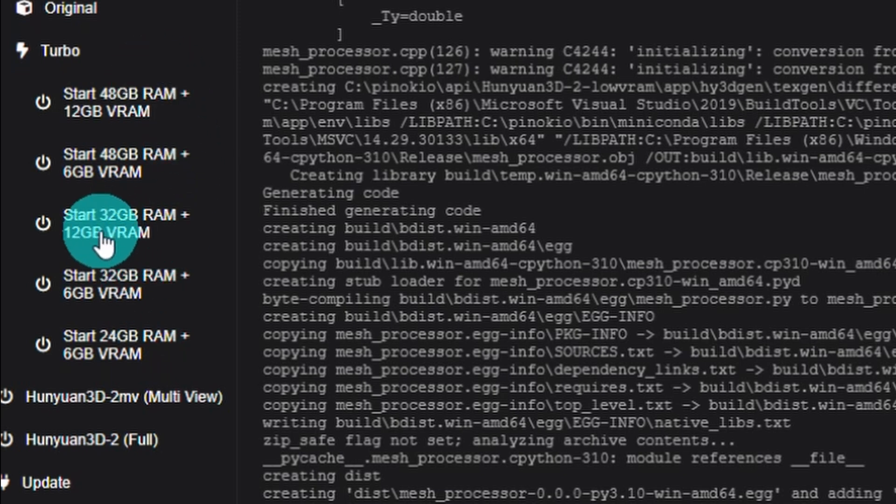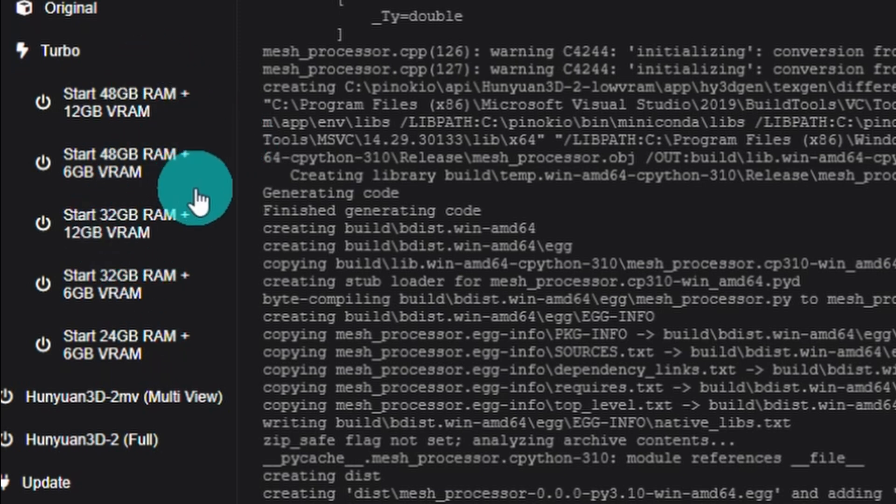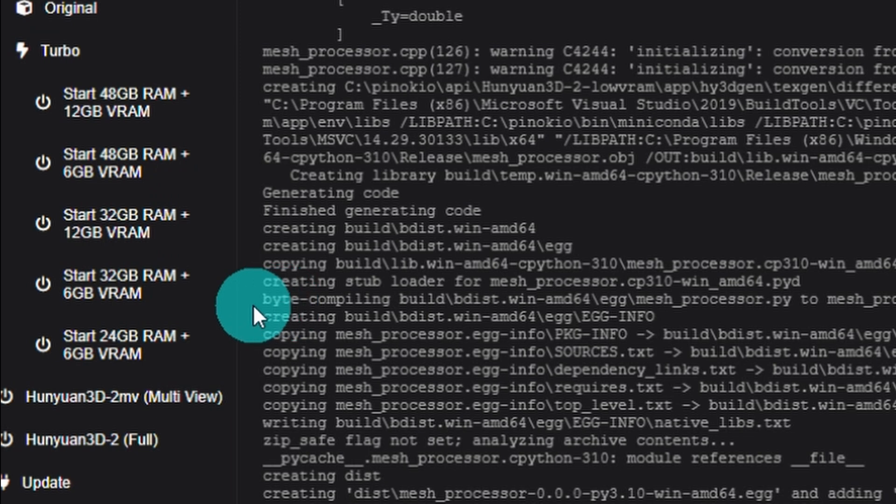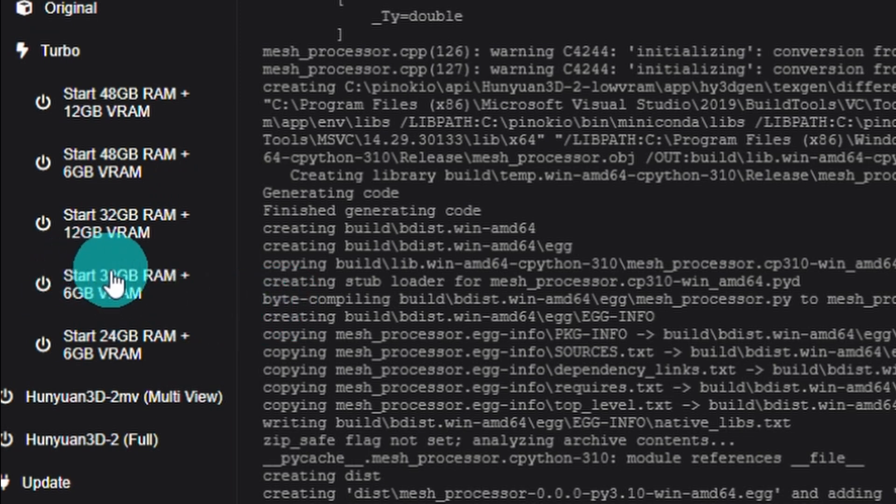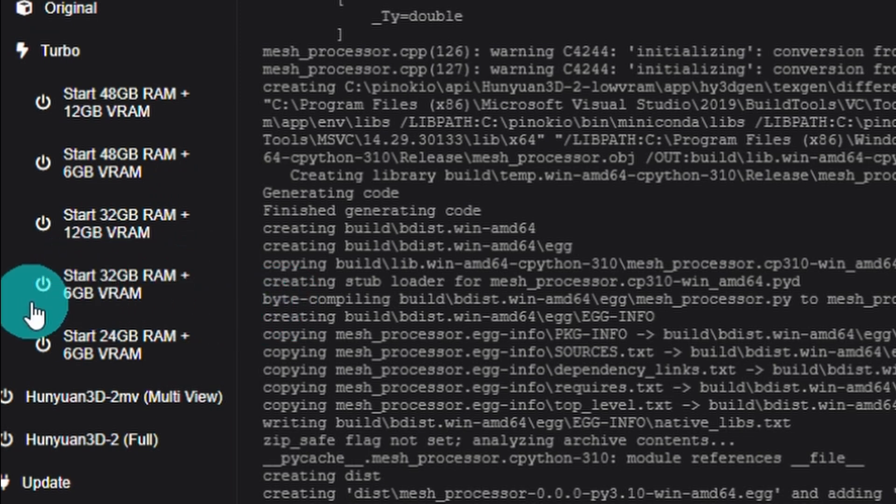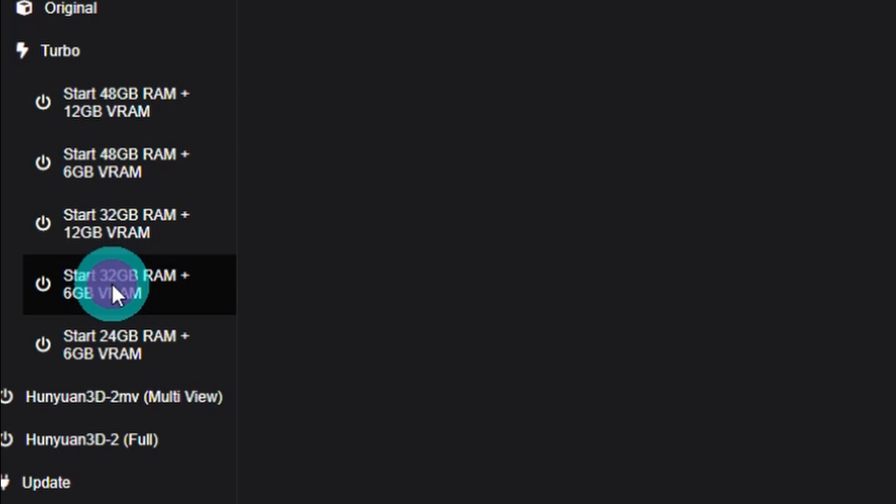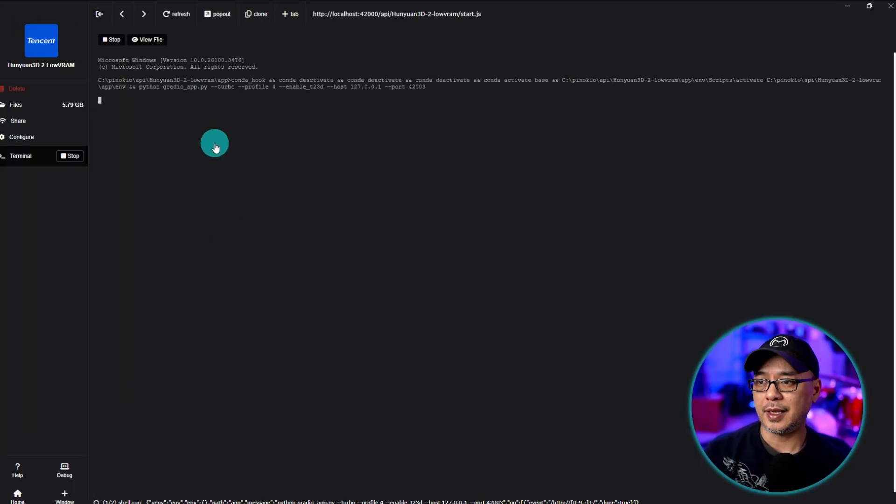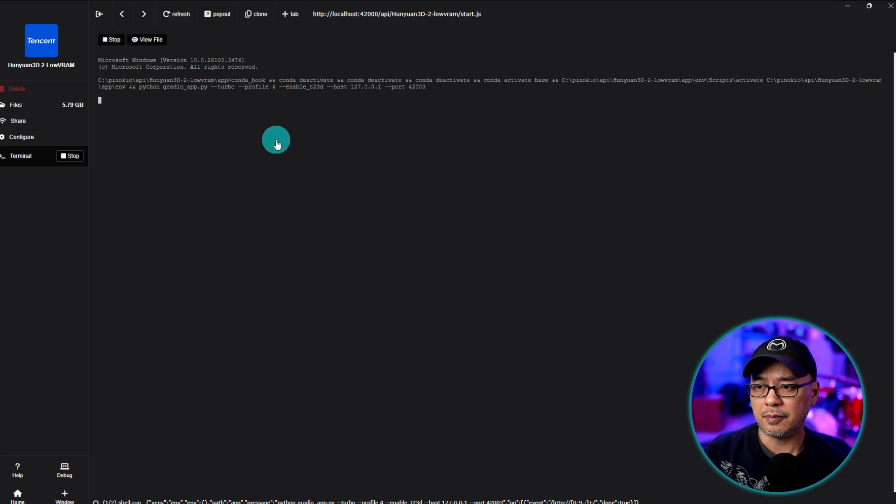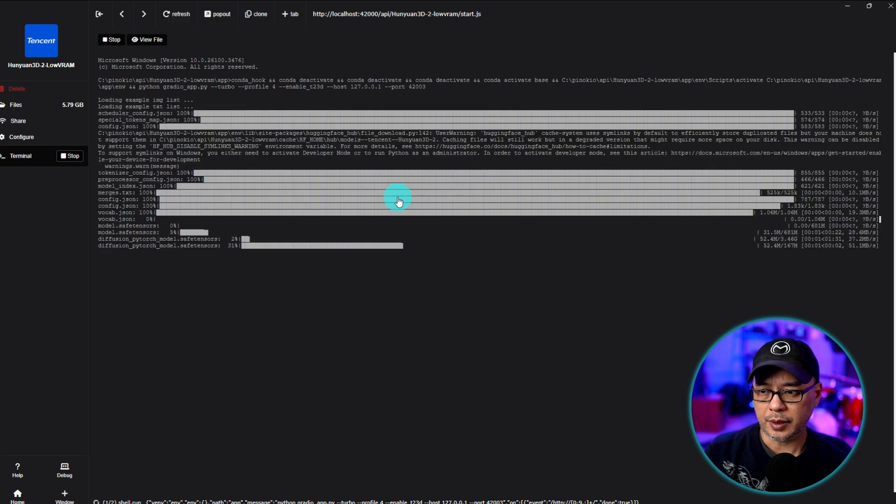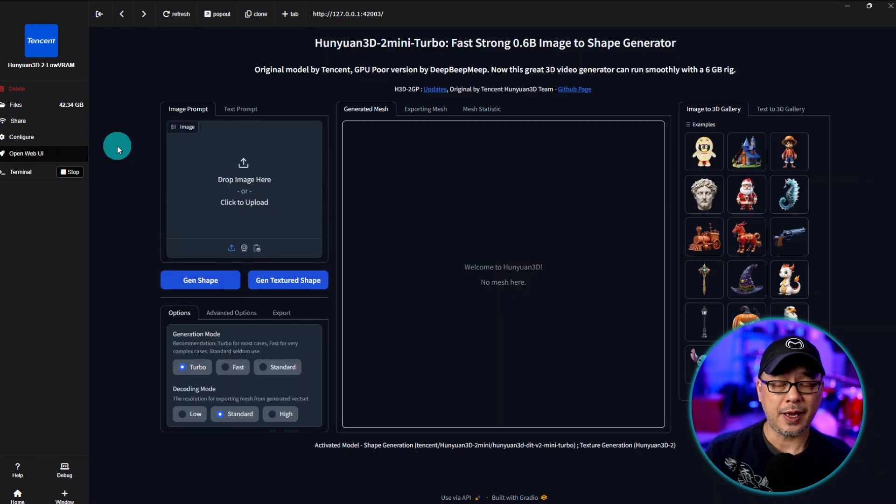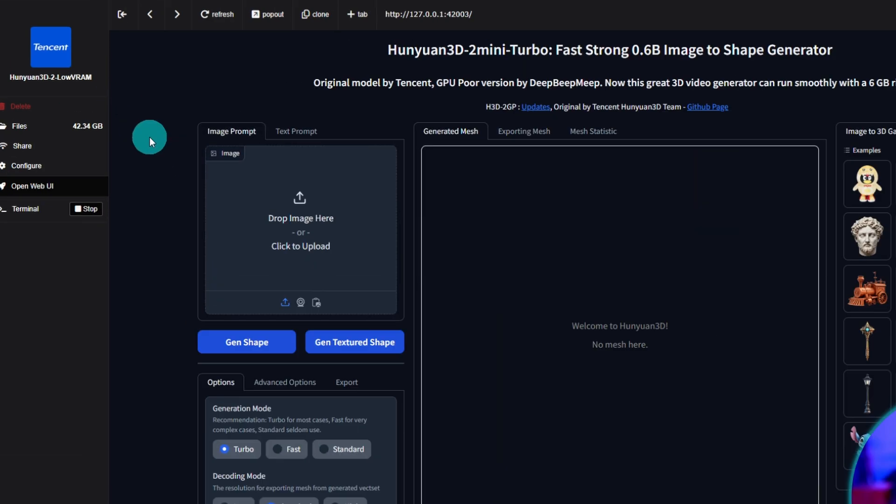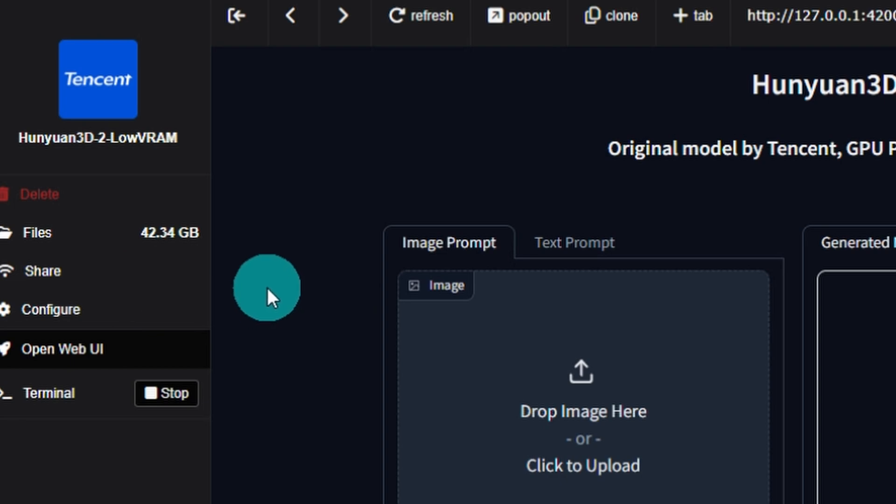I really got to get more system RAM so it looks like I can run this one. 32 gigabytes of system RAM, 6 gigabytes of VRAM. So let's click on this one. Now it's likely going to download more dependencies and probably that specific model. There we go. So did have to download more things and as you see here 42 gigabytes.